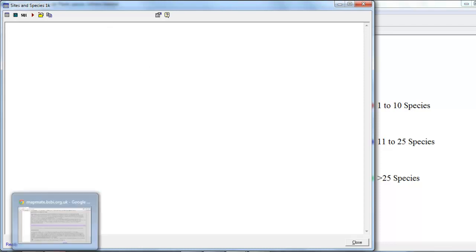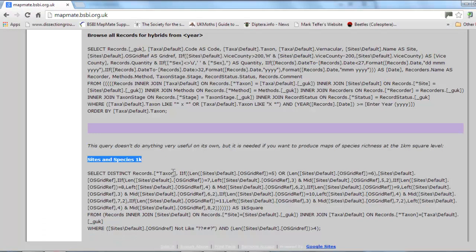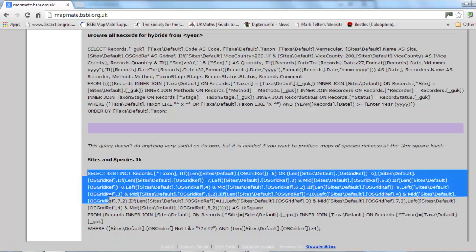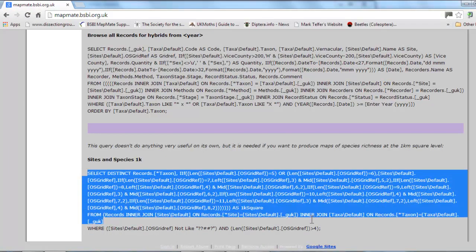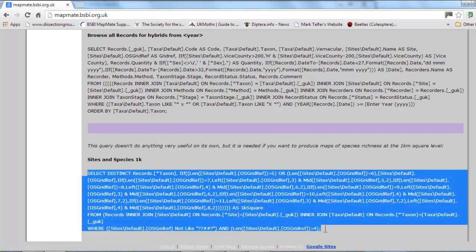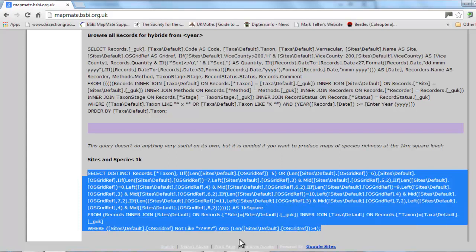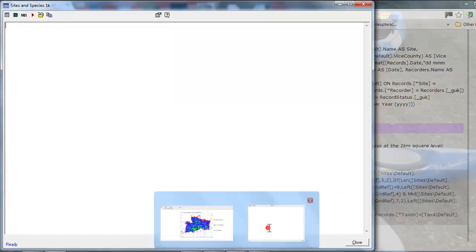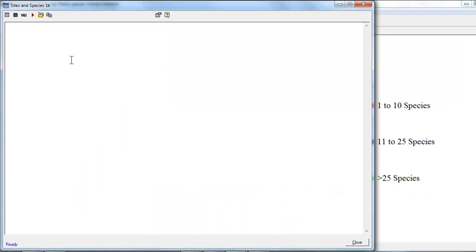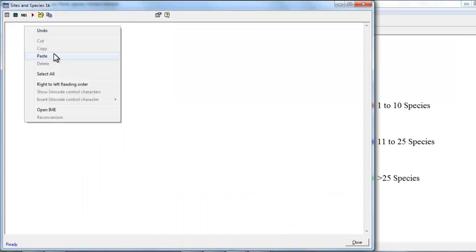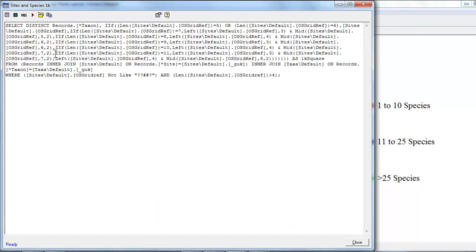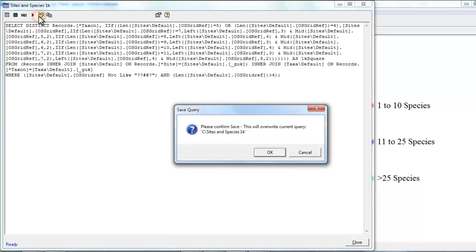Now we go back to our website page and we need to copy all the code from the beginning right the way through to the final semicolon. Copy that text back into MapMate, paste the text in, and click on the button to save the query.